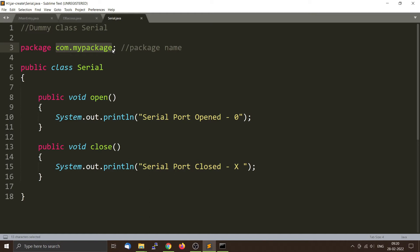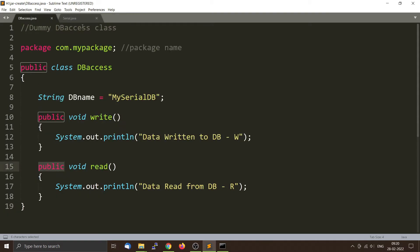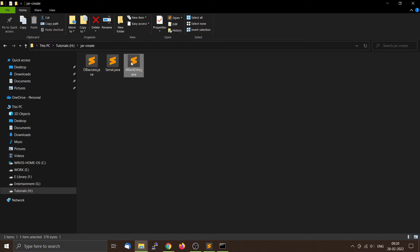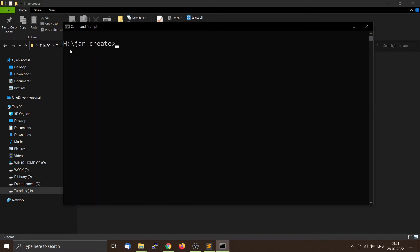We are going to compile these classes. We don't need to compile JMainEntry.java because we are not creating an executable JAR file — we are just creating a software JAR library. You only need the two source files, Serial.java and DBAccess.java. Create a folder called 'jar-create', put both files inside it, and open the command prompt and navigate to that folder.